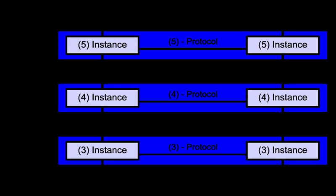An easy way to visualize the transport layer is to compare it with a post office, which deals with the dispatch and classification of mail and parcel sent. A post office inspects only the outer envelope of mail to determine its delivery. Higher layers may have the equivalent of double envelopes, such as cryptographic presentation services that can be read by the addressee only. Roughly speaking, tunneling protocols operate at the transport layer, such as carrying non-IP protocols such as IBM's SNA or Novell's IPX over an IP network, or end-to-end encryption with IPsec.